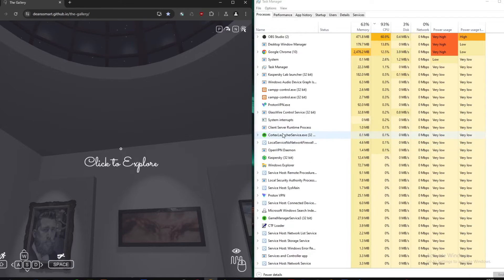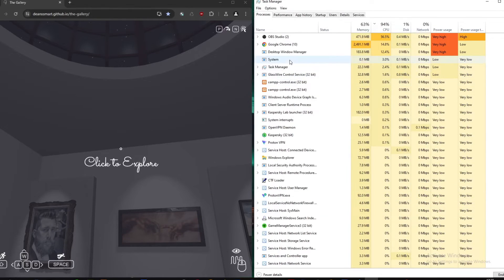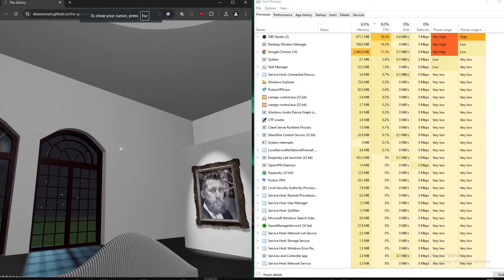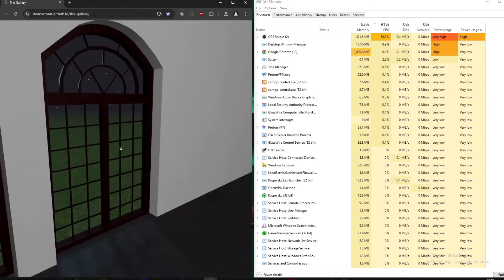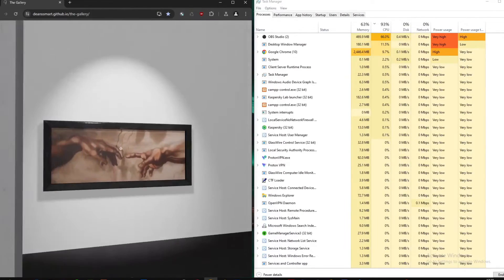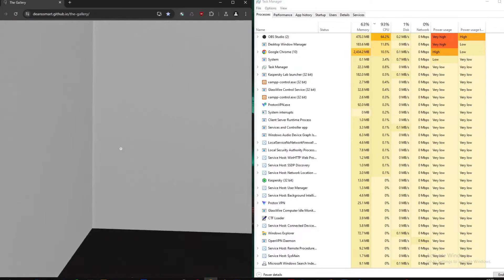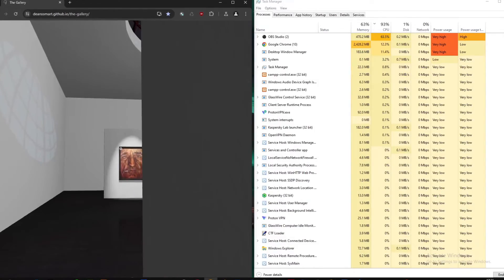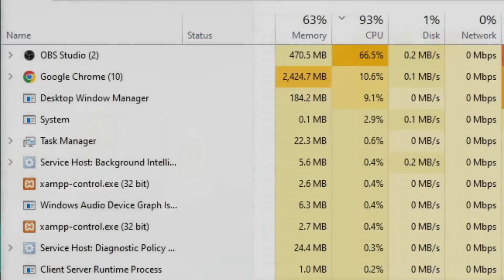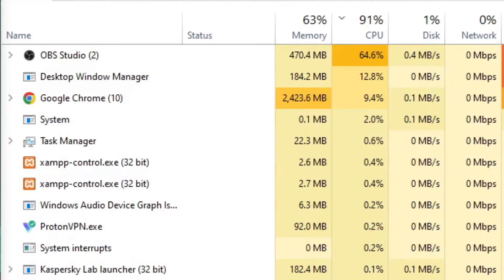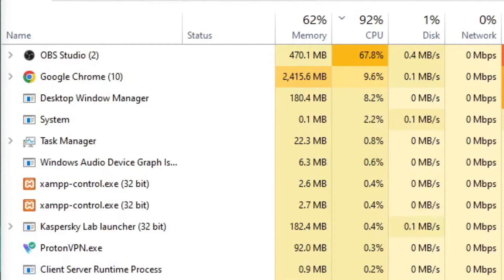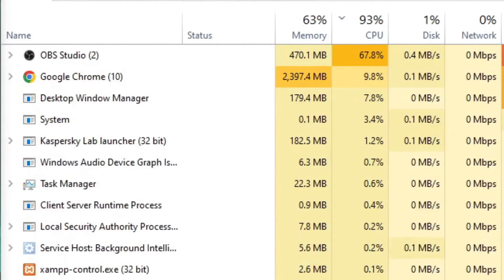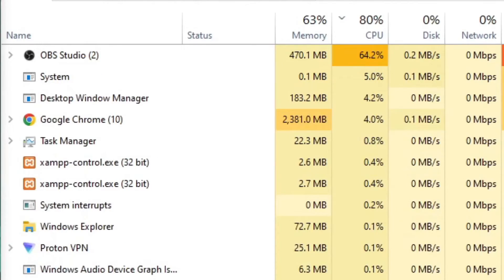As you can see on my computer, the limiting factor in terms of Three.js is basically the RAM. It's utilizing 2.5 gigabytes of RAM. That might not seem a lot for an average gamer or an average 3D editor, but for an average mobile user, which is mostly where people go on websites, that's not average.